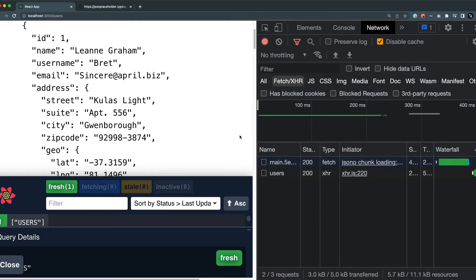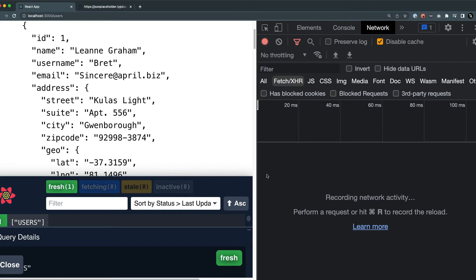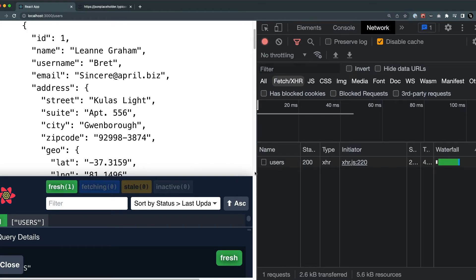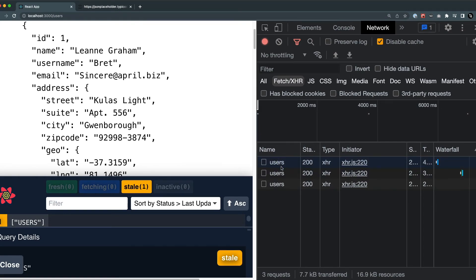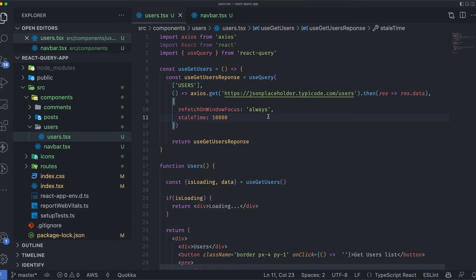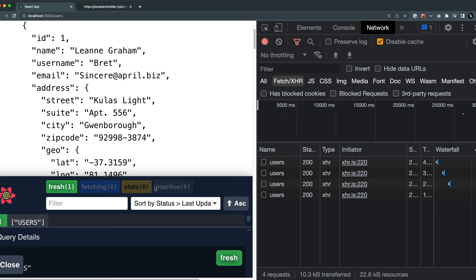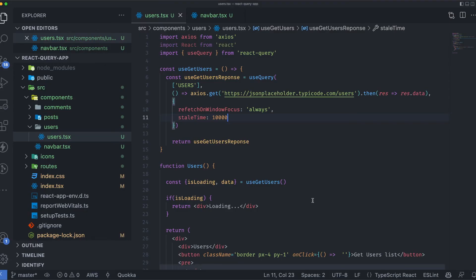Let's put the stale time back, set to 10,000 milliseconds. With always, the data is in fresh form but clicking outside and inside still makes the call. The key difference between true and always is that always calls the API regardless of whether data is fresh or stale, while true only triggers a refetch on focus when the data is in stale form.